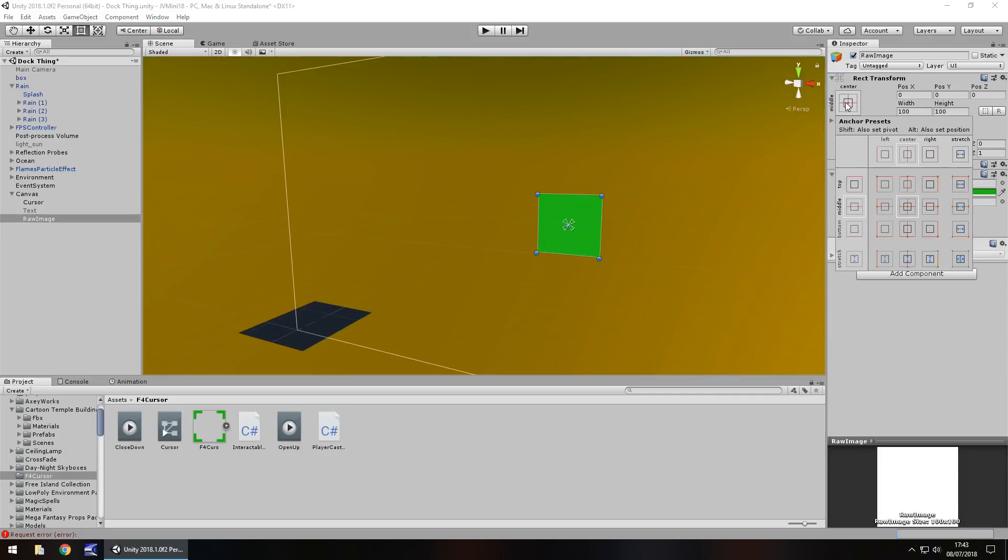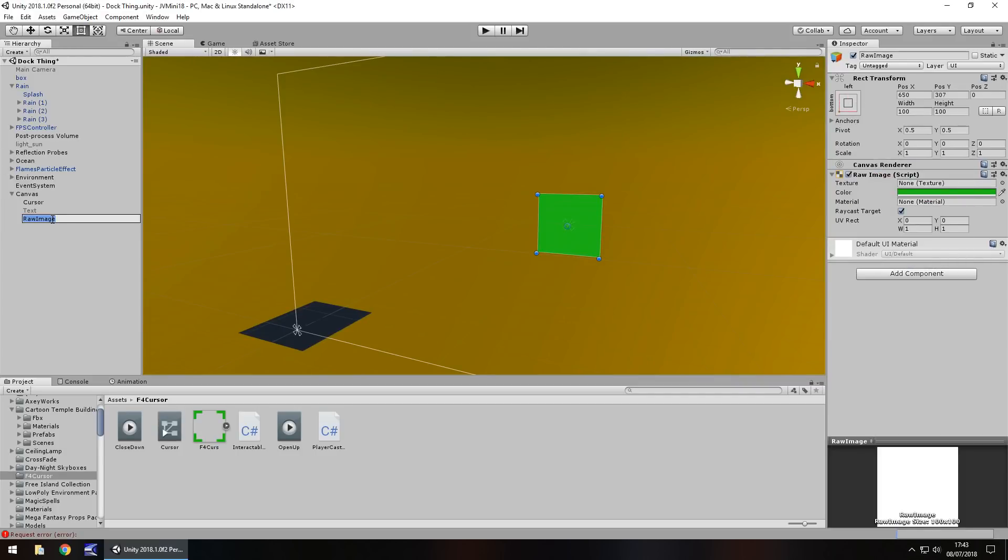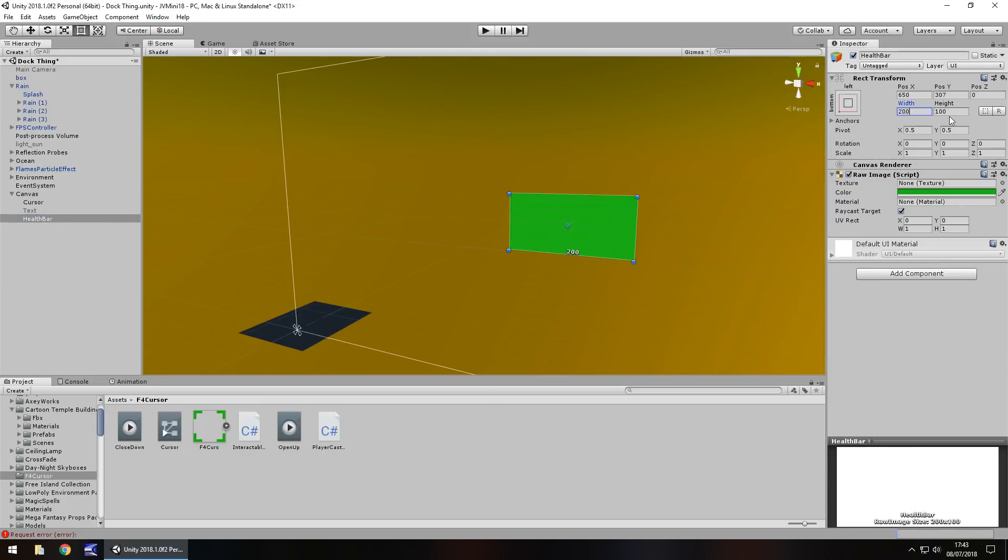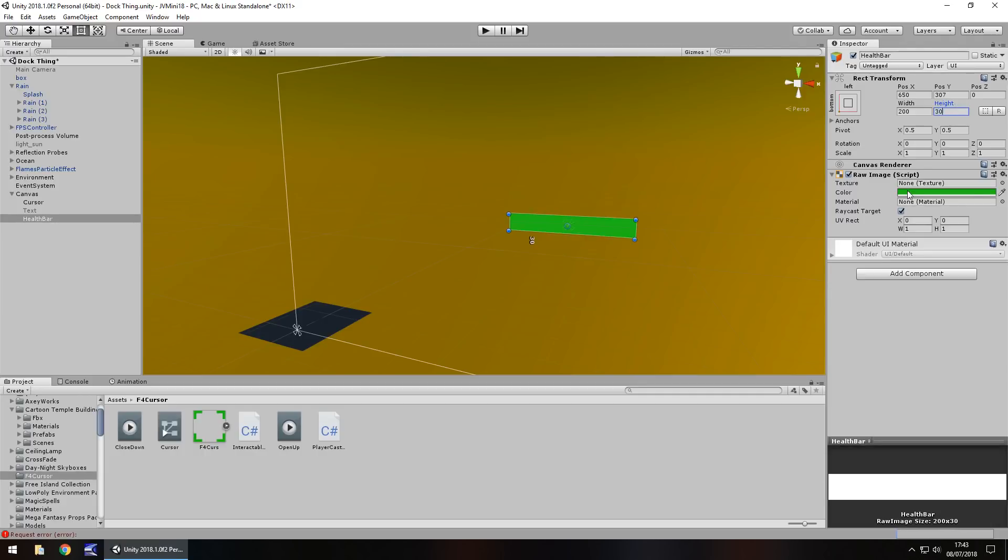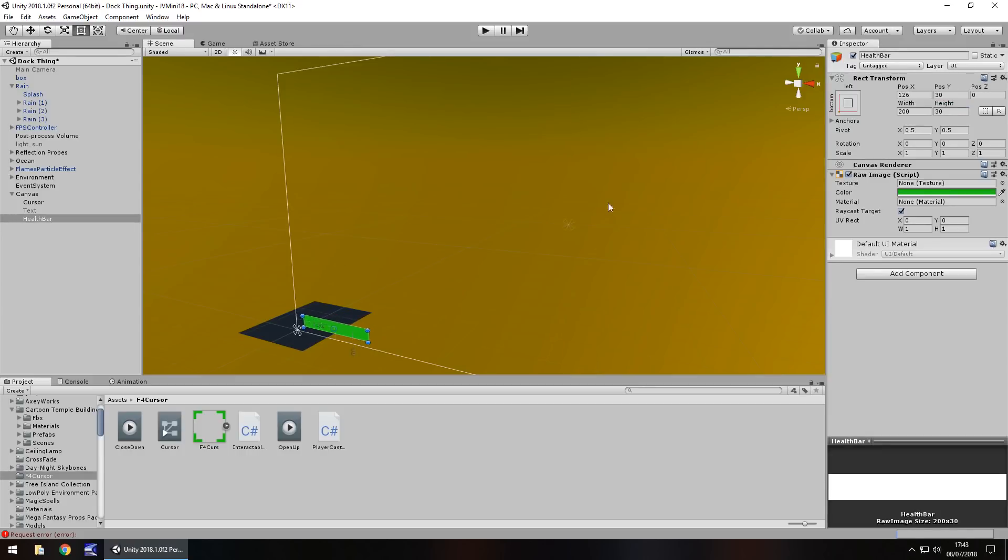I'm going to anchor it down here to the bottom left, I'm going to rename it health bar, and I'm going to stretch it to 200 and have the height as, let's say, 30 maybe. And I'm going to bring it down into the bottom corner, maybe about there. So let's set this as 120.